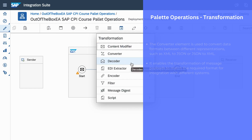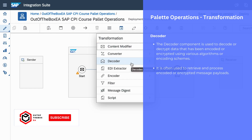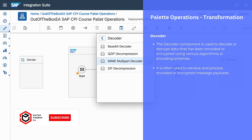The next palette operation is decoder. As the name indicates, this decoder step can be used to decode an encoded message. We can use different types of algorithms and formats to decode a message. For example, this decoder palette operation supports Base64 conversion, GZIP decompression, MIME multipart decoding, and ZIP decompression. We can use these palette operations to decode a message into different formats.